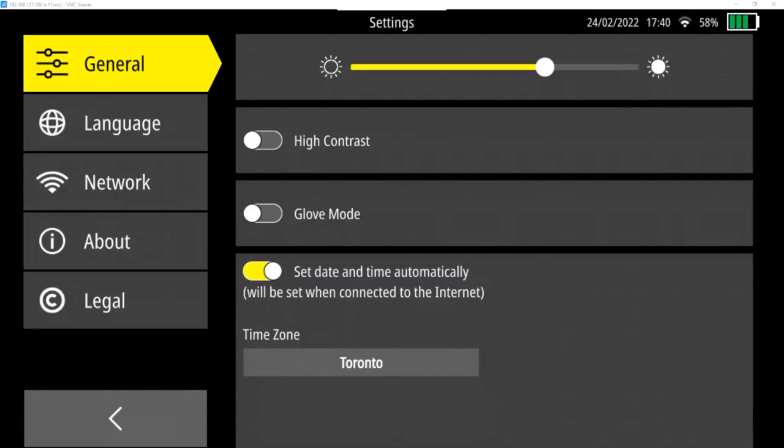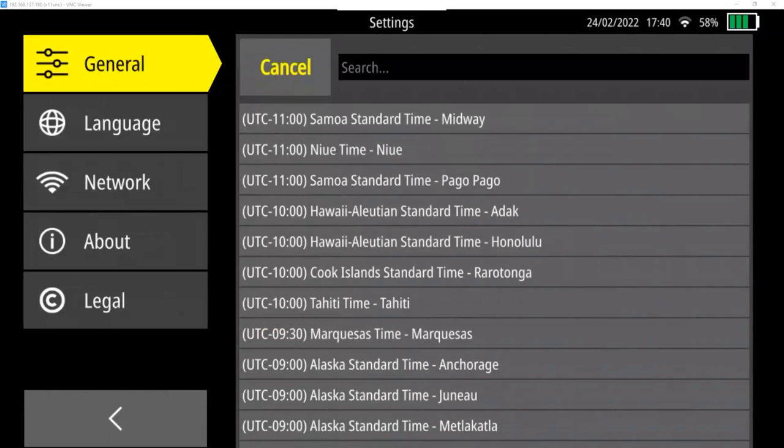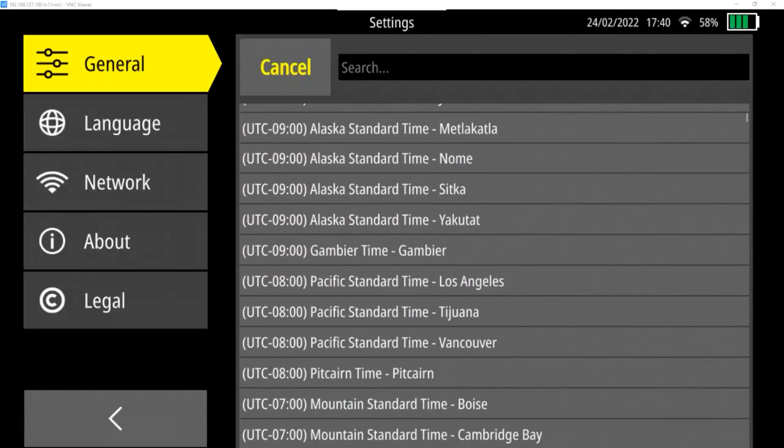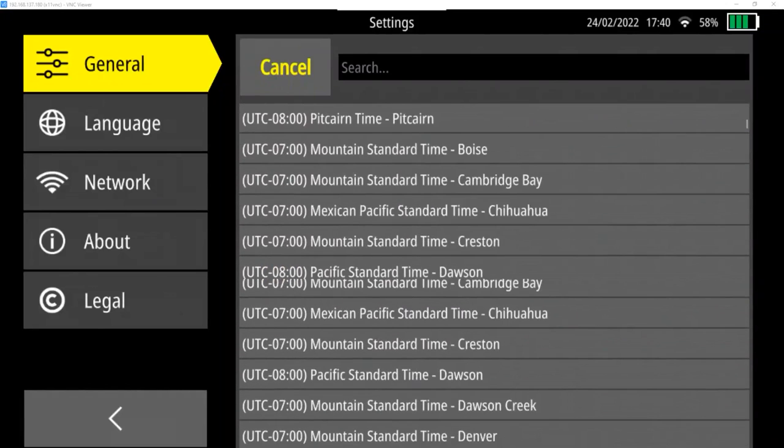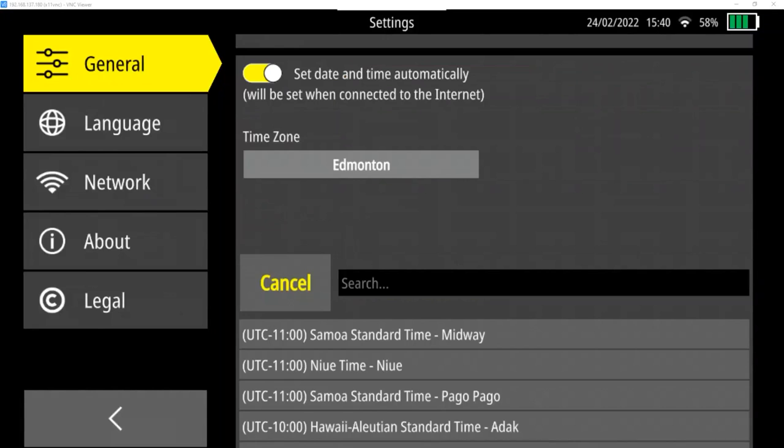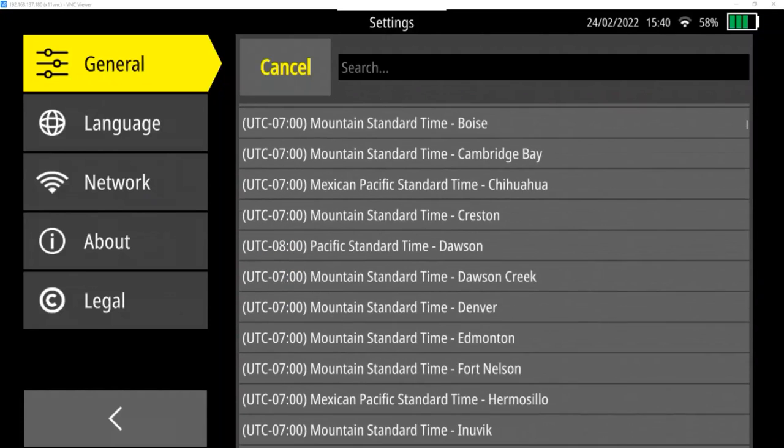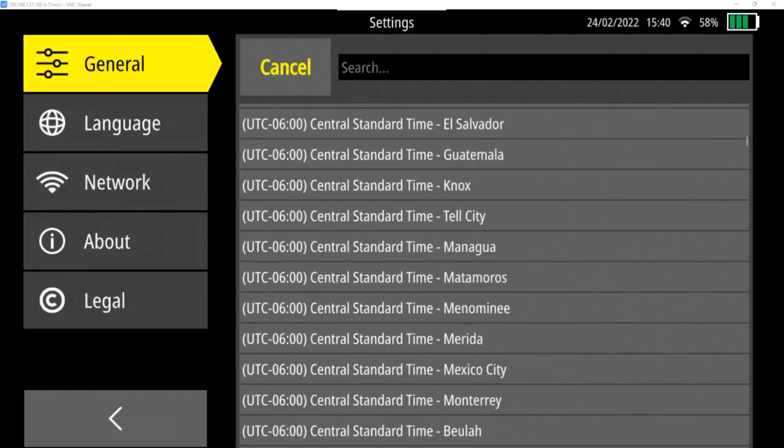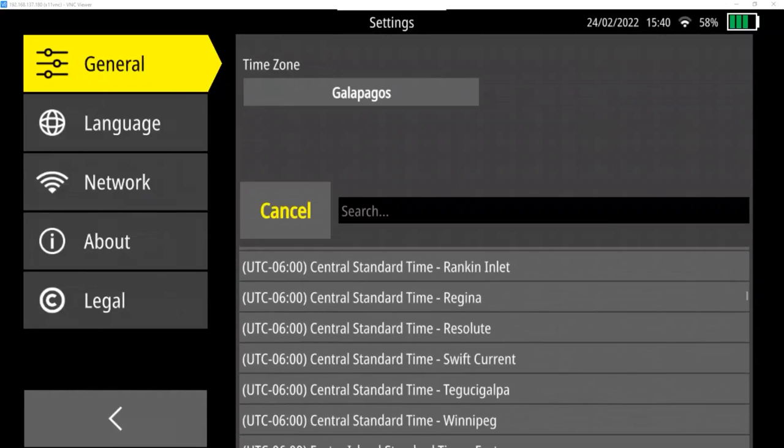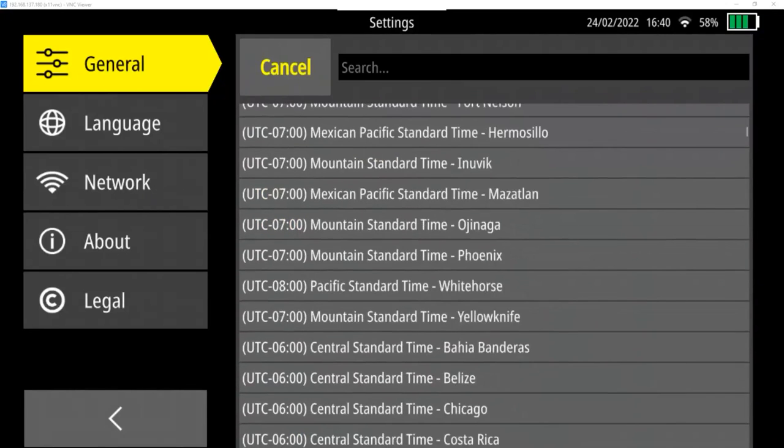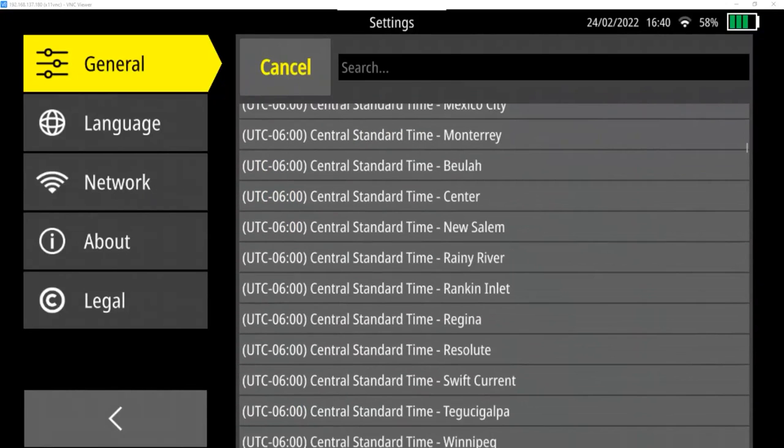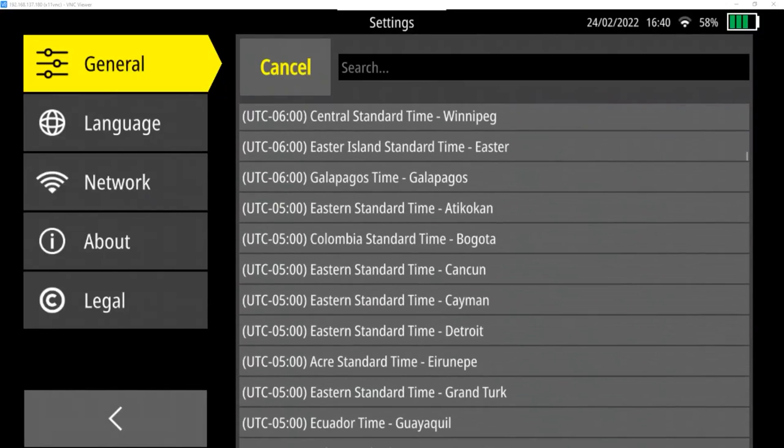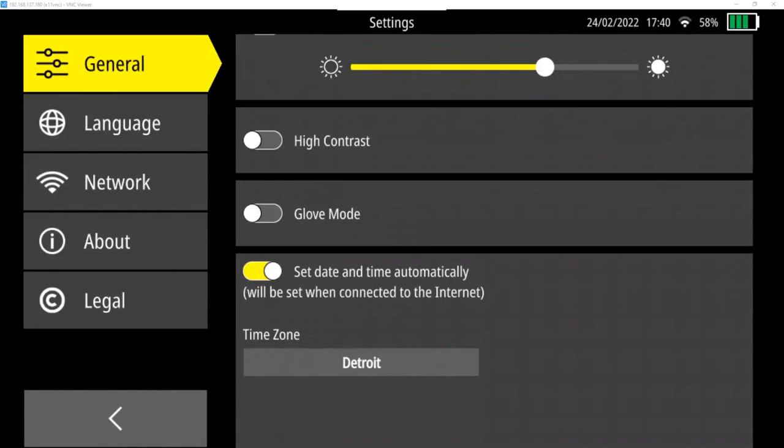Glove mode is a high screen sensitivity. And then you can see where the time and time zone can be selected for your specific area. We'll go ahead and change this now to Eastern Time for the United States, where we are.